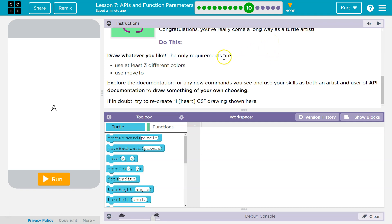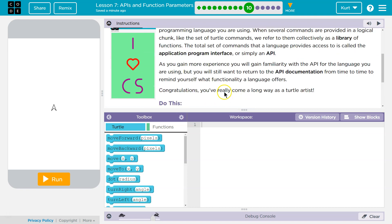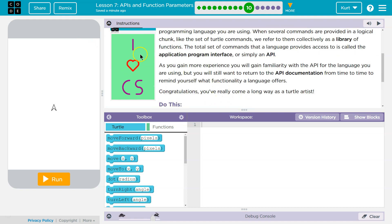Draw whatever you like. The only three requirements are use three different colors and use MoveTo. Oh my goodness. If in doubt, try to recreate the iHeartCS image shown above. Oh, well that sounds like what I'll do. Okay.